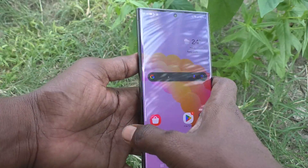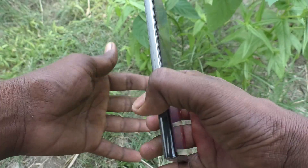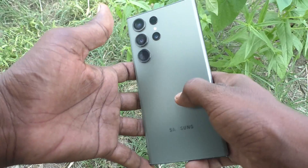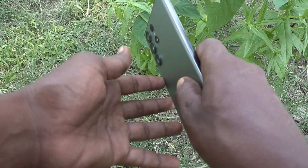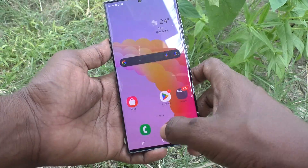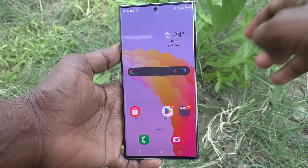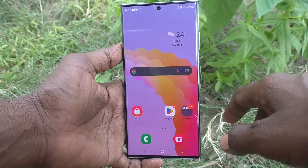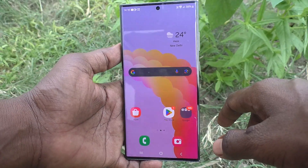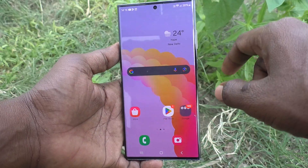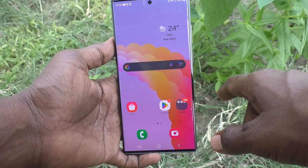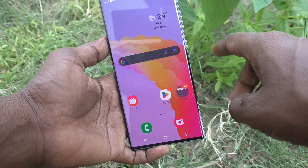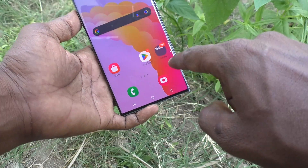Hi friends, welcome to Five Minister YouTube channel. Here is the Samsung Galaxy S23 Ultra 5G smartphone. In this video you will learn how to turn off camera shutter sound on the Samsung Galaxy S23 Ultra 5G.